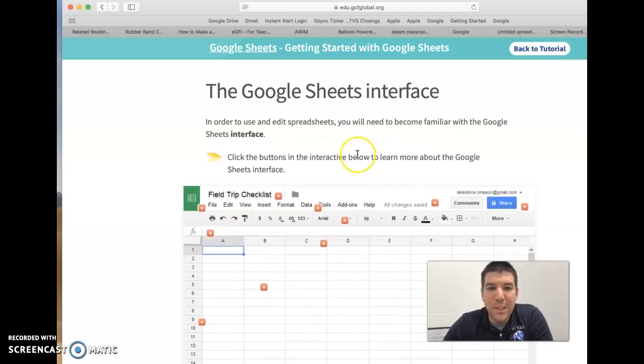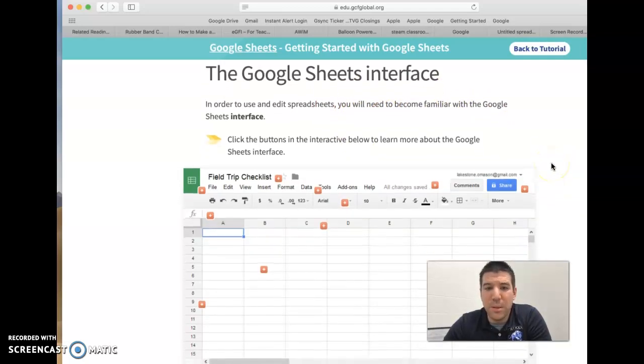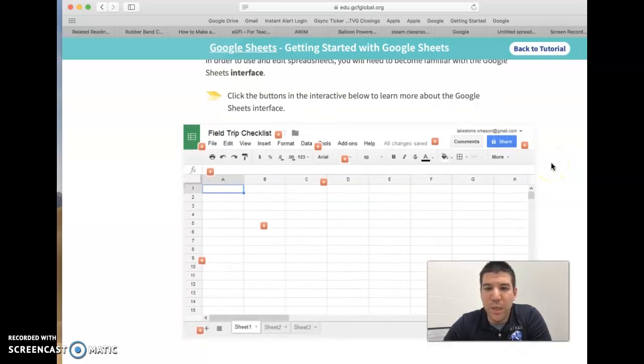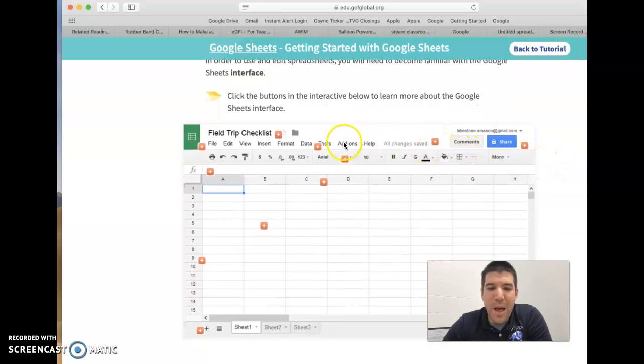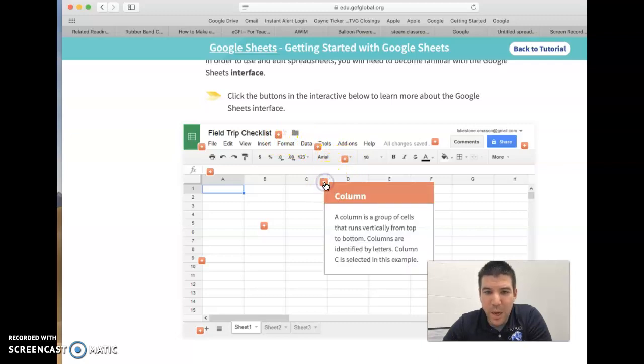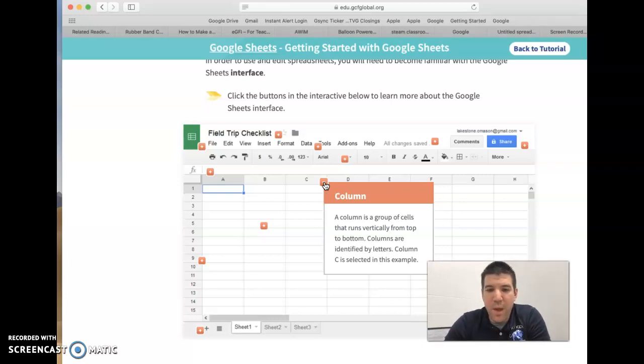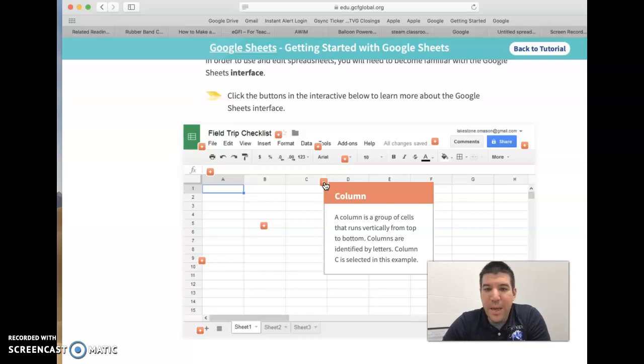It says to, in order to use and edit spreadsheets, we'll need to become familiar with these elements on a spreadsheet. What's kind of nice is they have an example for you already. Anytime you see one of these red plus signs, we're able to click on that. It's going to tell us what we're looking at. For example, here, we have a column which runs up and down, and then they give us a definition. A column is a group of cells that runs vertically from top to bottom.